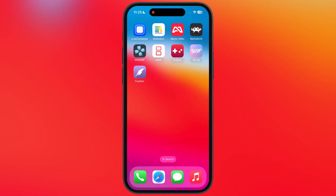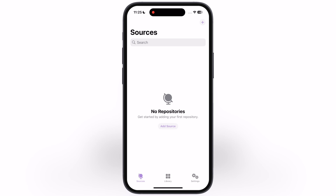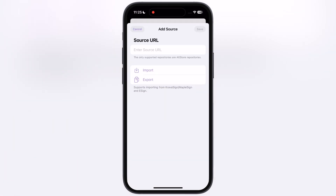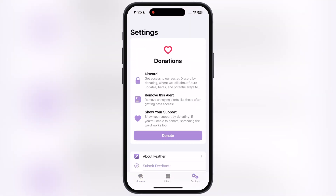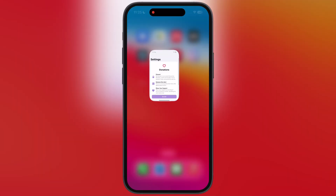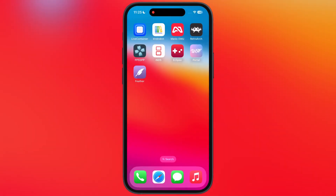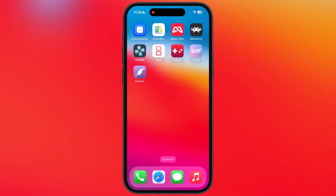Hey everyone, welcome back to the channel. If you are looking for a simple, step-by-step guide on how to sideload IPA files on your iPhone and iPad using Feather Signer, then you are in the right place. Feather Signer is an amazing app used to sideload IPA files right on your iOS device. In this video, I will show you an easy and simple way to install Feather Signer on iPhone and iPad, so make sure to watch till the end.